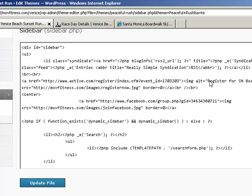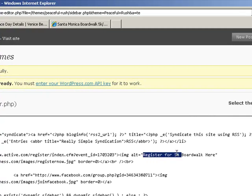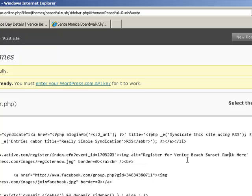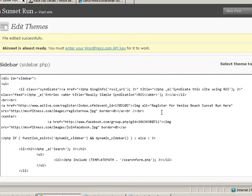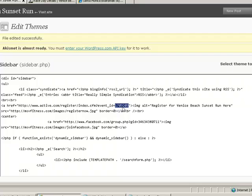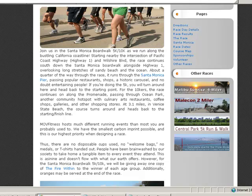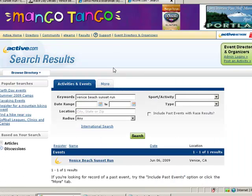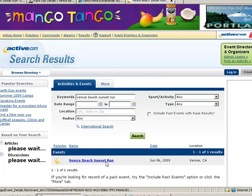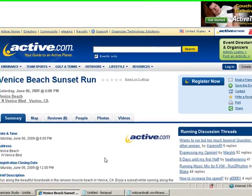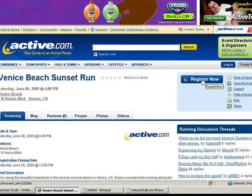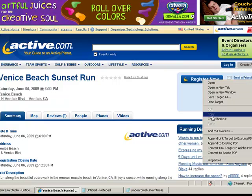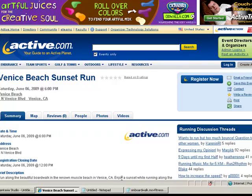Now in addition to that, you see register for SM Boardwalk. We don't want that to show up. Let's change that to register for Venice Beach Sunset Run. And also the link that it takes us to on Active.com, that's not accurate. You see the event ID here goes to the Santa Monica race. We need to change that. So let's open up Active.com, and let's do a search for the Venice Beach Run. And here it is, Venice Beach Sunset Run on June 6th. Now there's a few different ways that you can do this. Up here on the register now button, you can right click on it, and choose copy shortcut. That gives you an entire string.